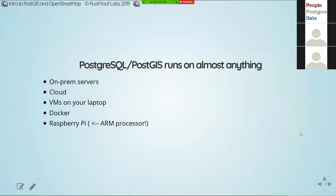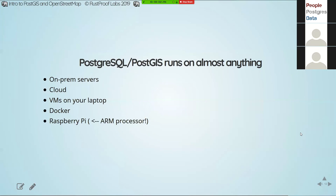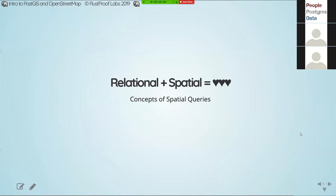Another big benefit: you can run Postgres on anything — whatever hardware you already have, whatever OS you're already running, you can probably run Postgres on it. If you have heavy powerful iron servers, great. If you want to run it on a Raspberry Pi, that's also fine — you just need a little more patience because it won't be quite as fast, but it will run.